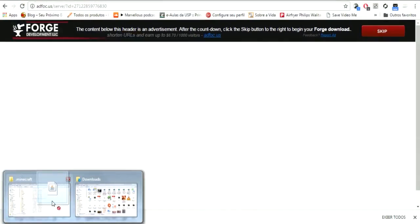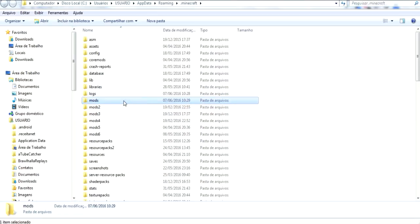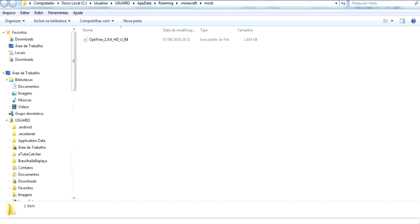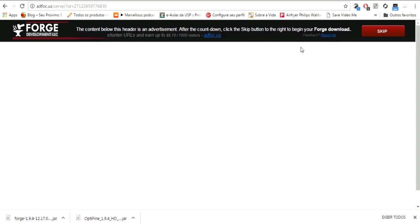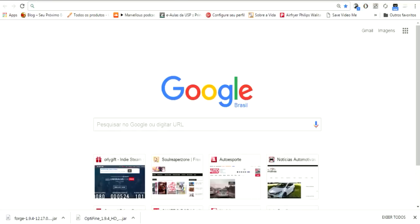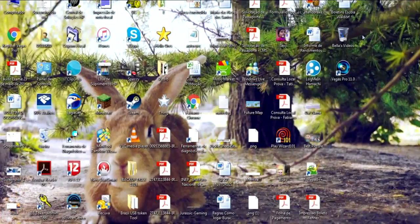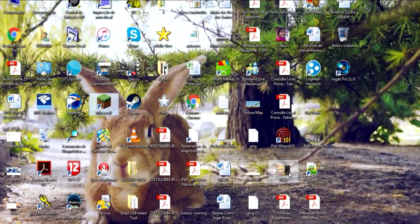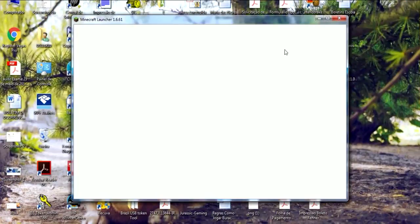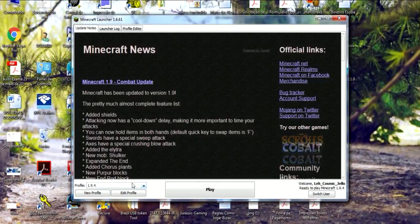Go to .minecraft, put the Optifine file in the mods folder, and that's it. I'm going to close these tabs now. That's it.